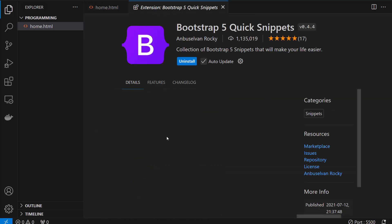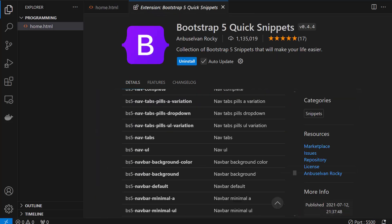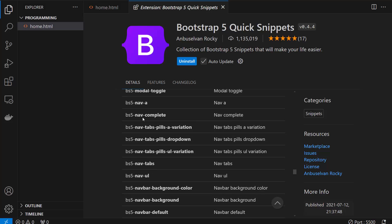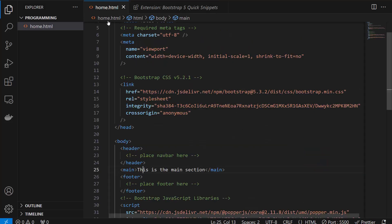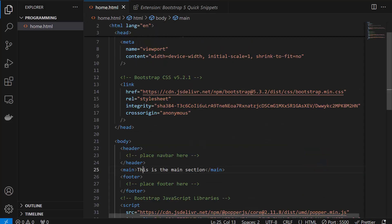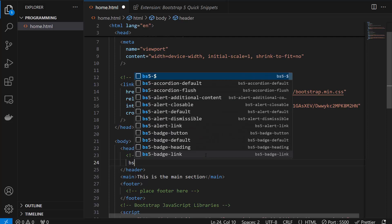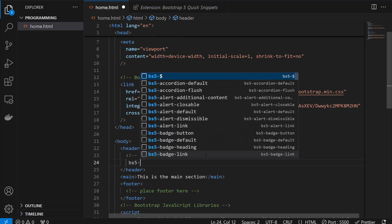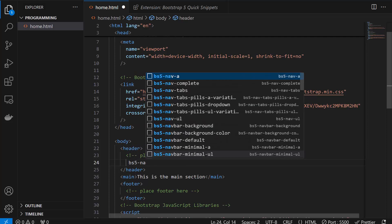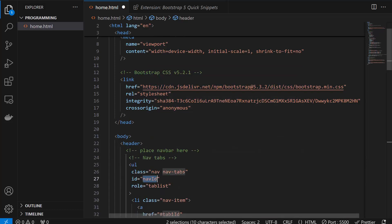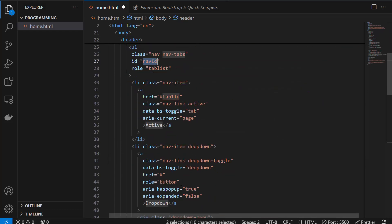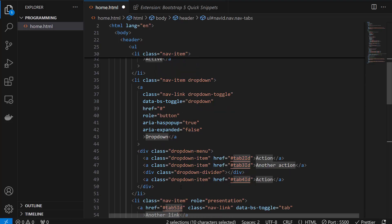Now I'm going to go with the BS 5 nav complete, this one. So I need the navigation in the header, there it is. I'm writing BS 5 nav and I got it. Now you can select anything from here, I'm clicking on the complete and I got the whole snippet.